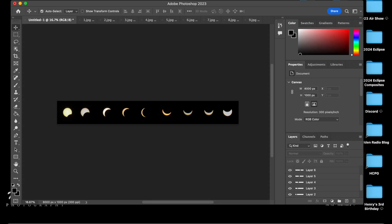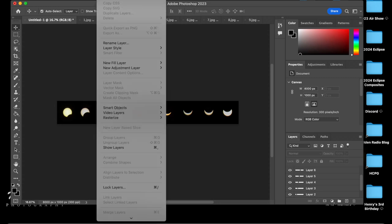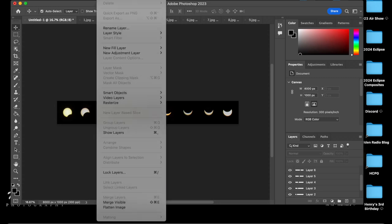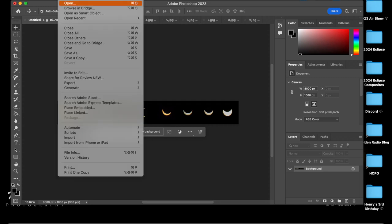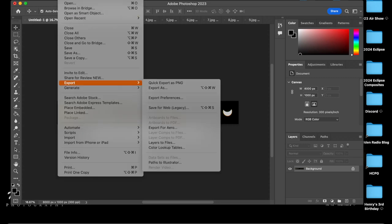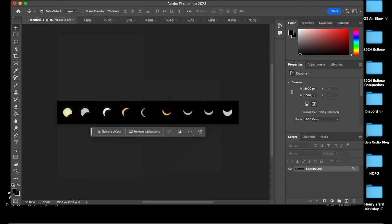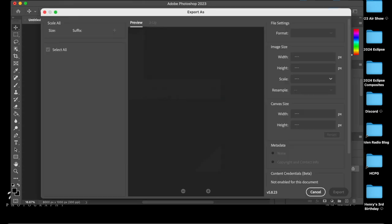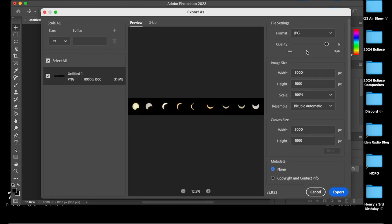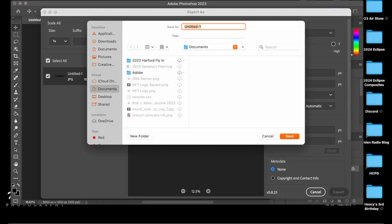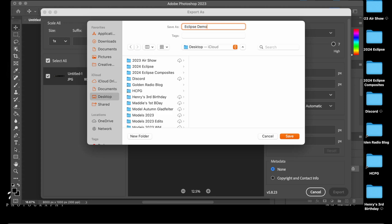The last thing we're going to do is select layer. We're going to hit flatten image. If you noticed on the right hand side of the screen, our layer is all flattened into one background. So now we're going to go ahead and hit file, export, export as. Wait for it to load. Because it's our finished image, we're going to select JPEG. I like to maximize quality. And we're going to hit export. And I'm going to export it right to my desktop so I know where it is.